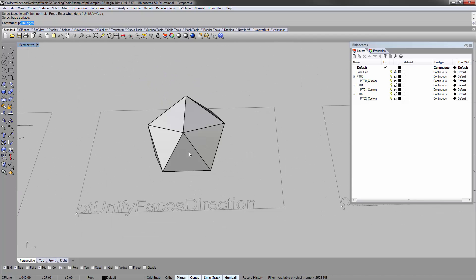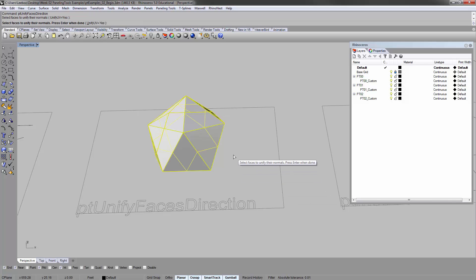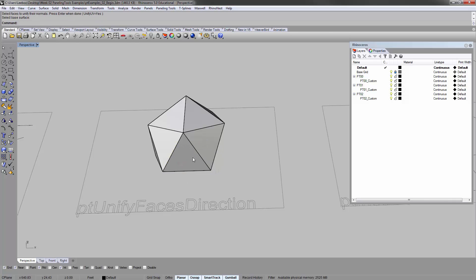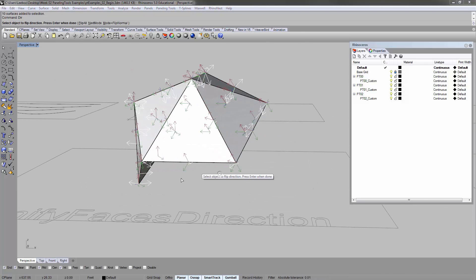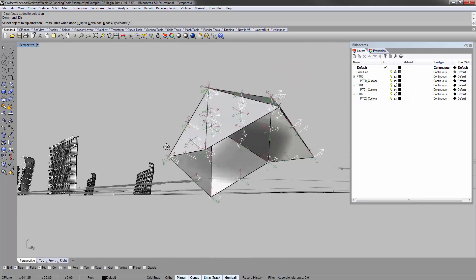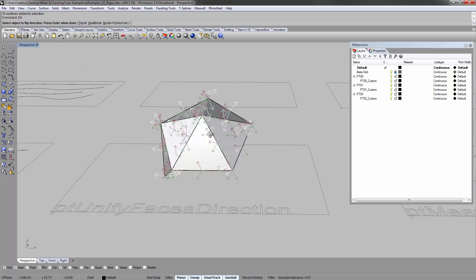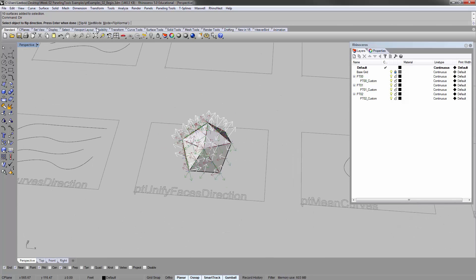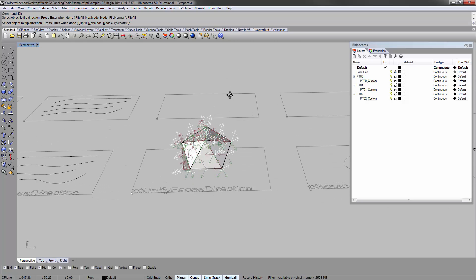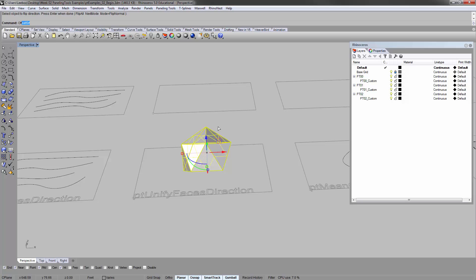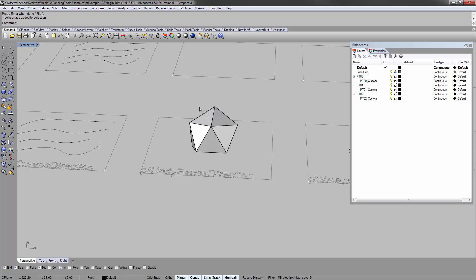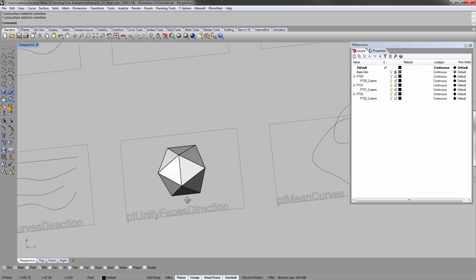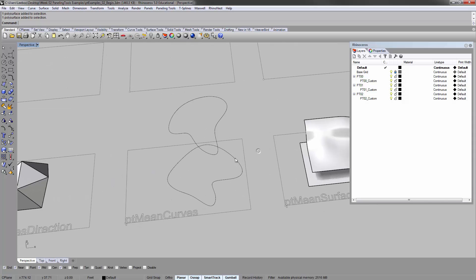By the same method, PT unify faces direction, you can select the faces you want to unify, enter, select the base surface to unify off of. So basically all the surfaces would be the same as this. So let's look really quick. So that made them, at least in this case, for the most part, shoot inwards. And if we flip all, then they all go outwards. That's just something that might be useful in some cases.